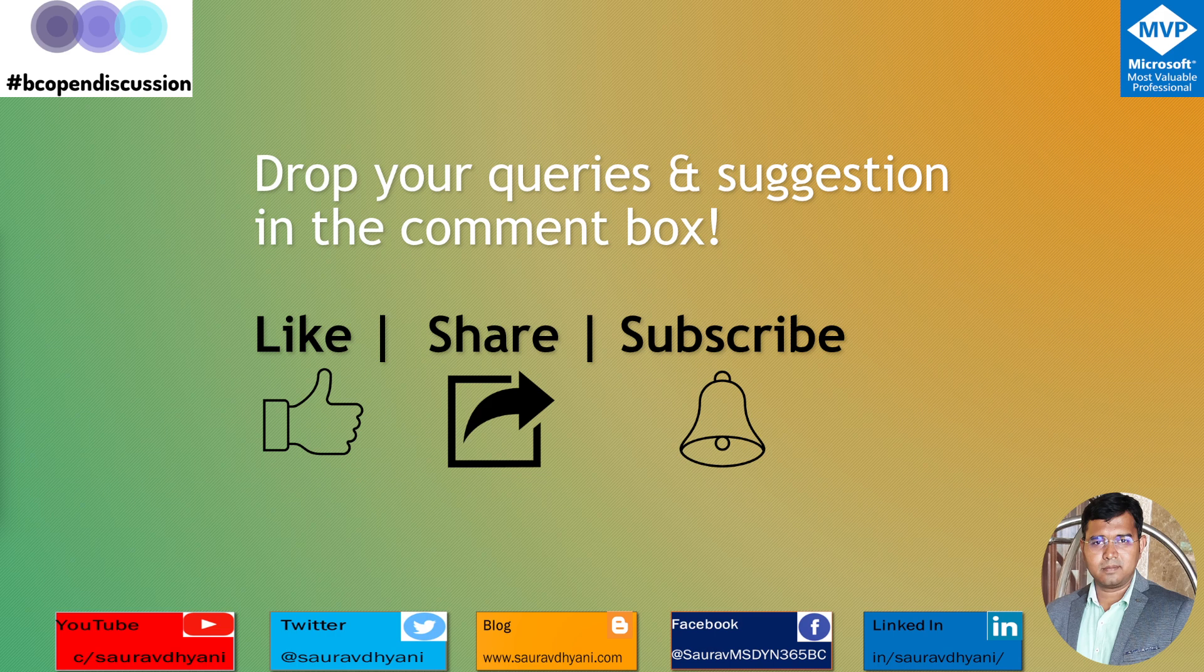If you haven't subscribed to the channel, please do subscribe. There's a lot of content coming up. I have a huge laundry list of activities that I would like to record. Time is something I'm struggling with, but I'm pretty sure that I'll come up with that pace and we'll have more and more content here.